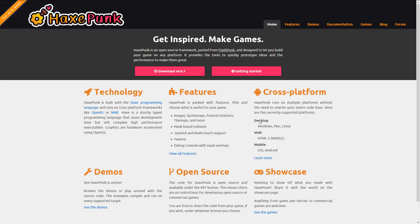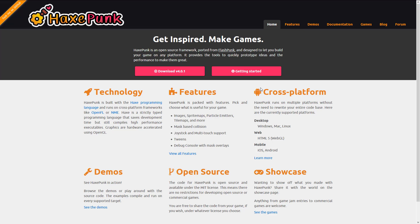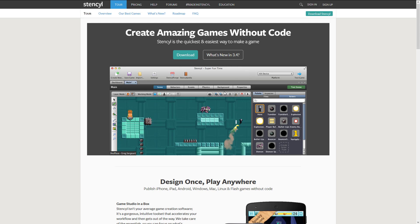The next one is Hacks Punk. So you had Flash Punk and Flixel — both were very popular in the Flash world, and now they're in the Hacks world. Hacks Punk has been ported over. Again, it's very easy to use and cross-platform, supporting Windows, Mac, Linux, HTML5, and both mobile platforms. It's a 2D game engine built on top of OpenFL or NME. Generally when you're dealing at the Hacks Punk or Hacks Flixel level, you don't really care too much about what the underlying provider is — all you care is how many platforms it supports. So you are well-stocked for 2D game engines when it comes to the world of Hacks.